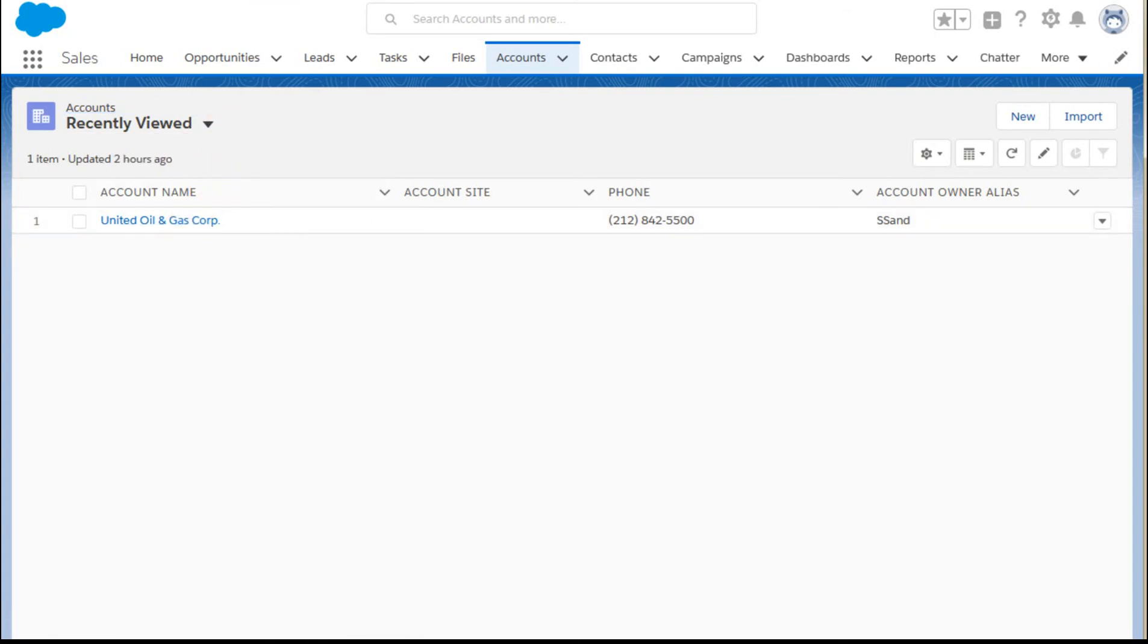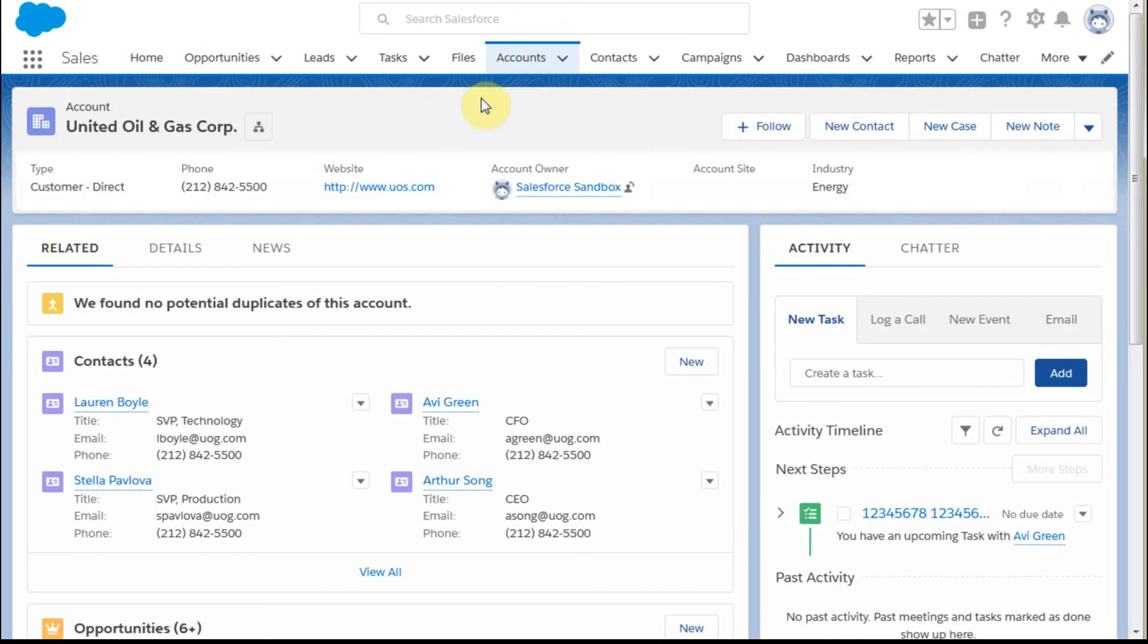But if I'm clicking in here on United Oil and Gas, what I see is that I already have four contacts. Deb is not one of them, so I have a couple of options.